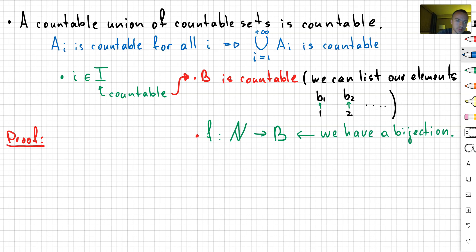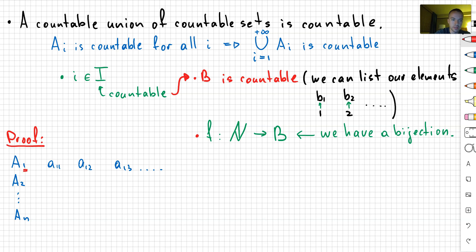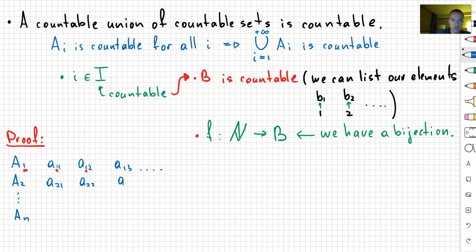Here we're going to use the definition of countability. Since we have sets A1, A2, ..., AN, and each of those sets is countable, we can list all their elements. In other words, we can list elements of A1 as A11, A12, A13, and so on. The first index is responsible for the index of my A — so since I have A1, I have A11, A12, A13, etc. The same thing we do for the second set: A21, A22, A23, and so on. And likewise for all other sets: AN1, AN2, AN3, and so on.